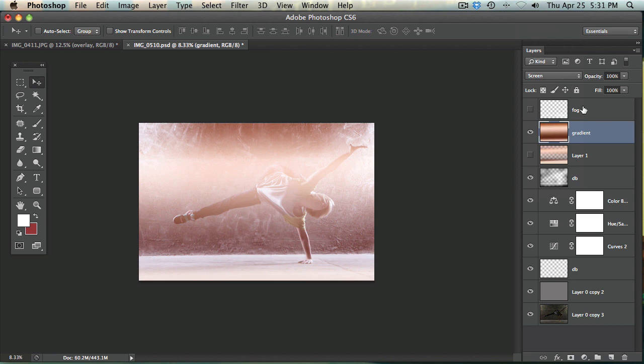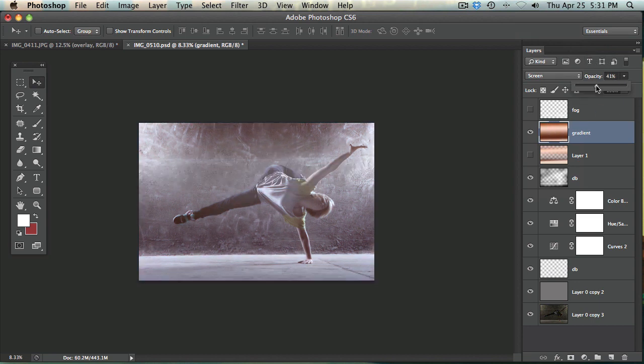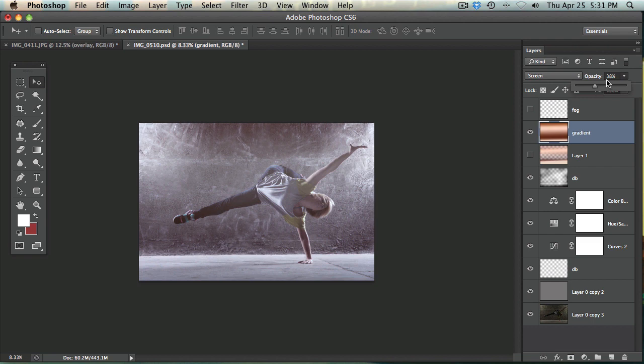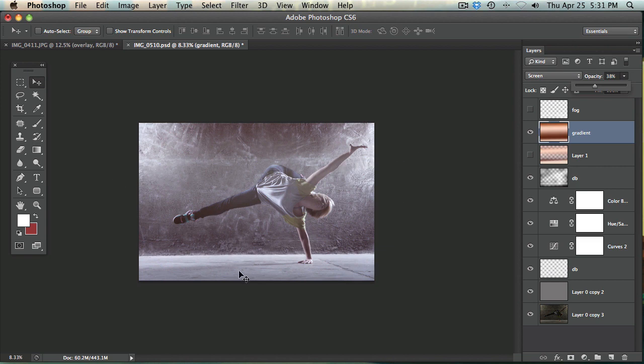Okay, so once you have that gradient there, you just want to turn down the opacity because that's a little bit strong. So it's something around there, 40%, 38%. Now I don't really want to fog this whole image. I just want sort of a light streak to go across that way and then maybe one down here.